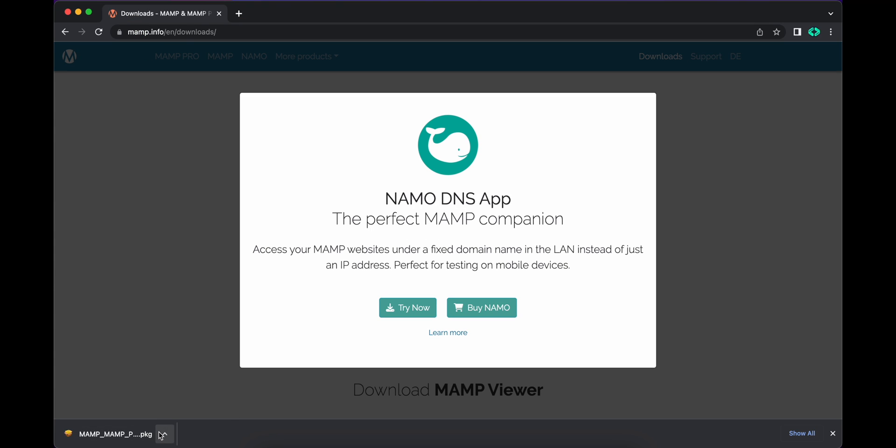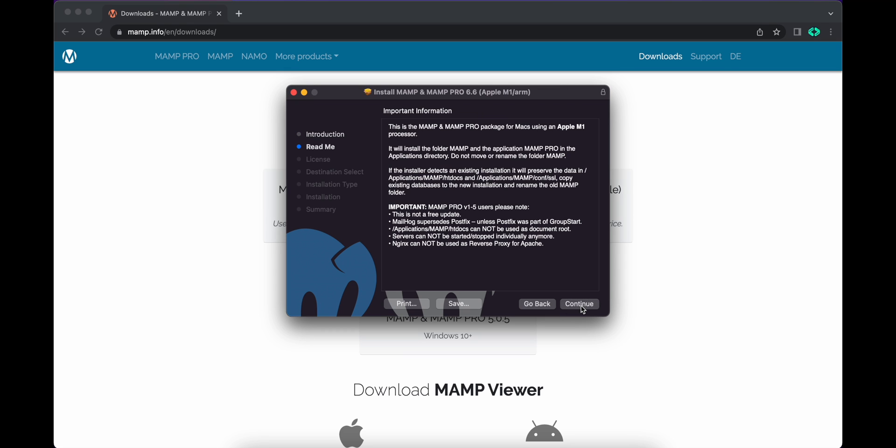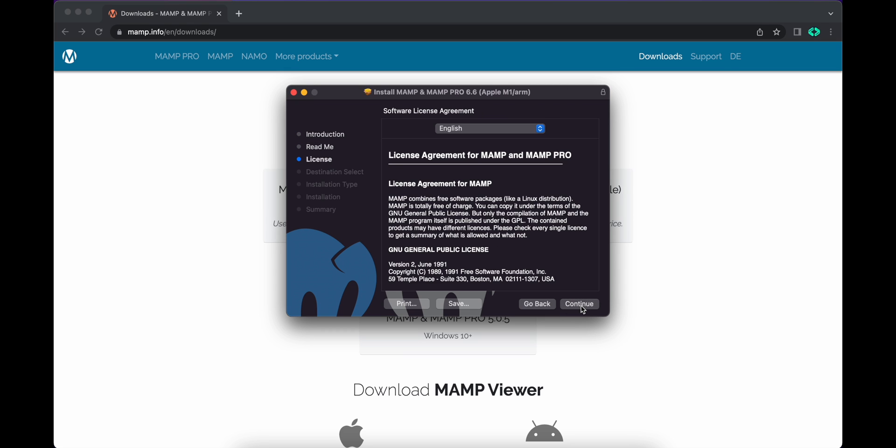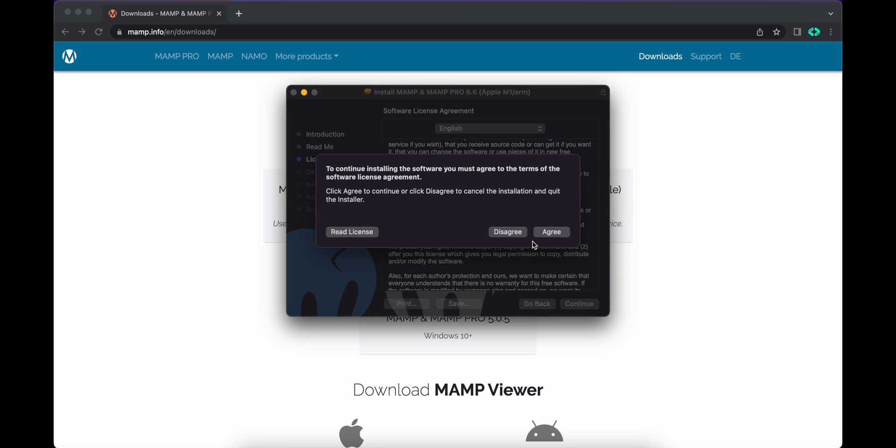MAMP has been downloaded, so just click on this and the installation screen will appear. Just click on continue, continue, just follow the steps. Click on continue.